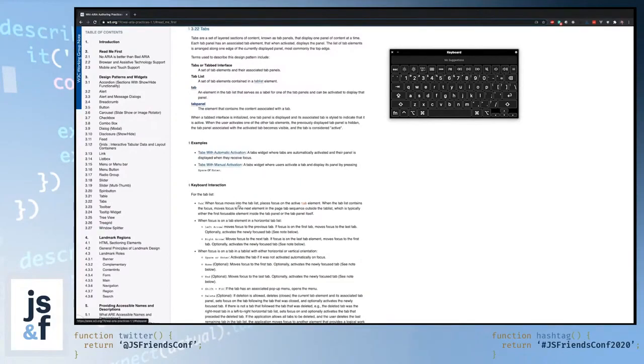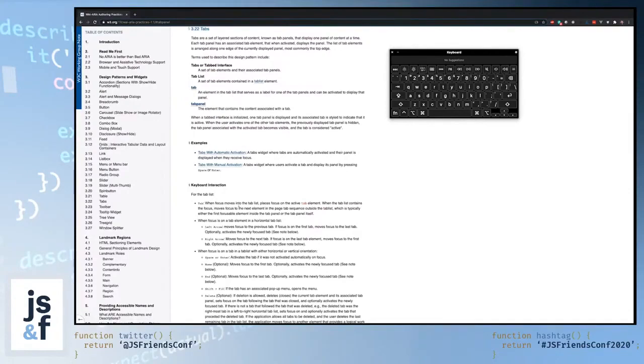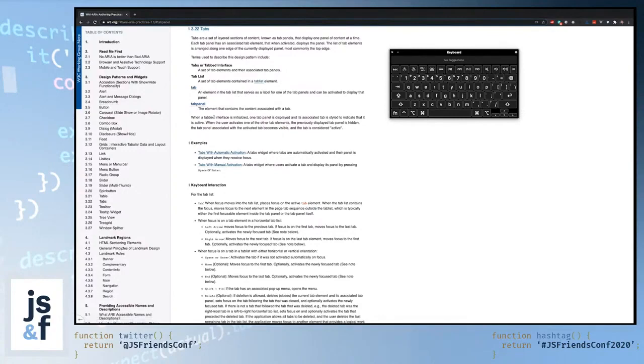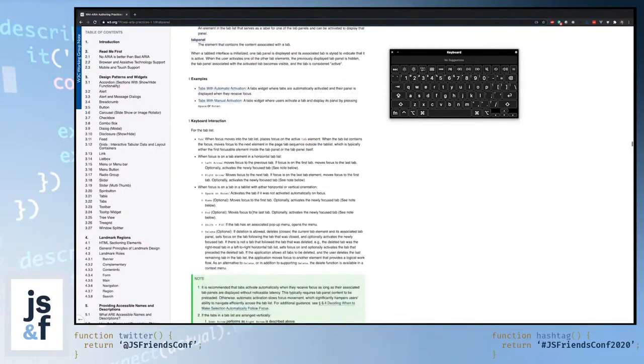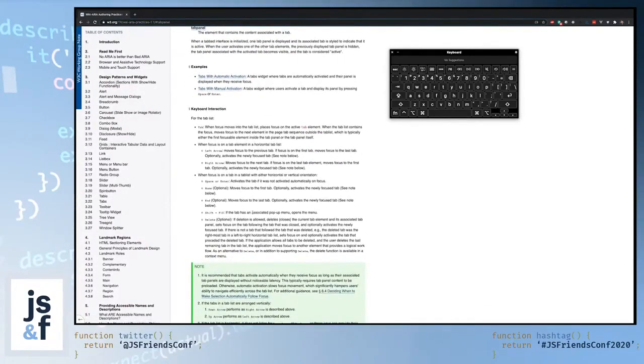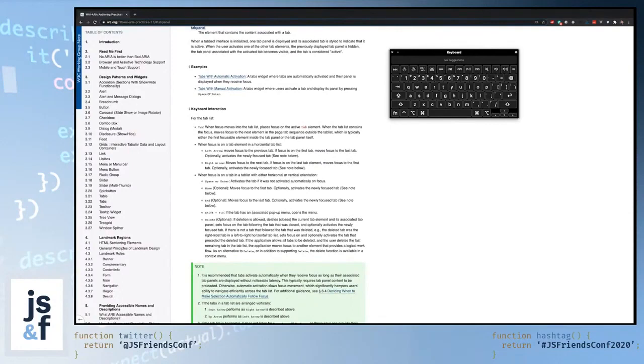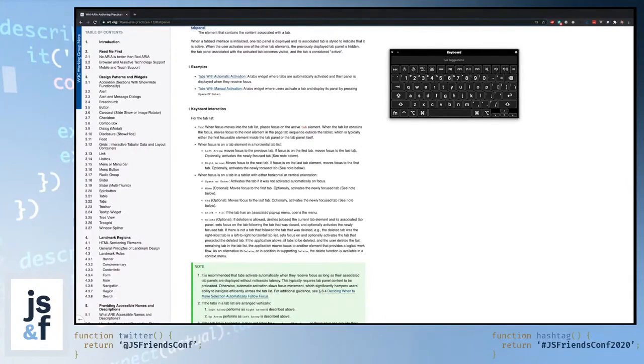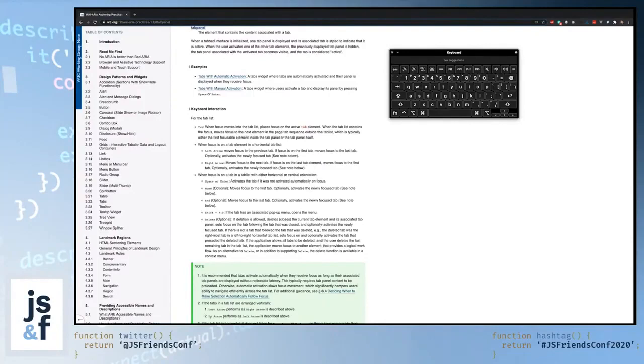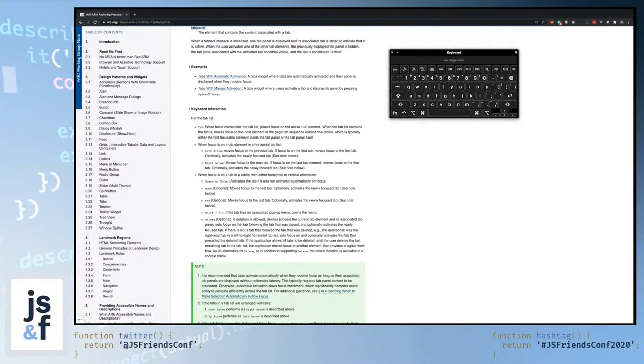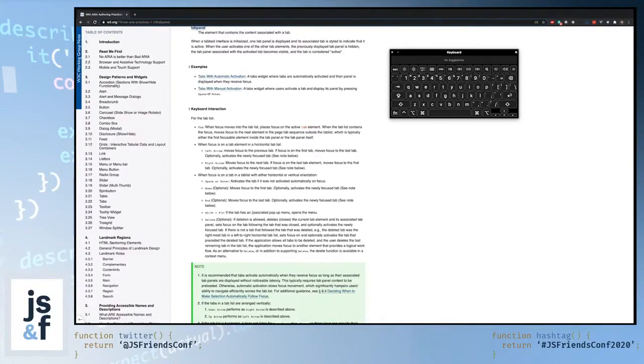So tabs are a set of layered sections of content known as tab panels that display one at a time. Within the tabs, there is a tab list. There would be several tabs that act as buttons and the tab panel that shows the content. And here's where I think that it becomes really powerful and useful for us developers. It will even give you information about expected keyboard behavior. So for instance, when you tab, the focus moves into the tab list and puts it onto the active tab element. So before, when I was looking at the tabs and I was tabbing through the tab list thinking I was following best practices, I wasn't because I was tabbing through all of the tabs rather than just the first one. Because the way you're supposed to interact with tabs isn't using the tab key, but rather using the arrow keys on the keyboard.